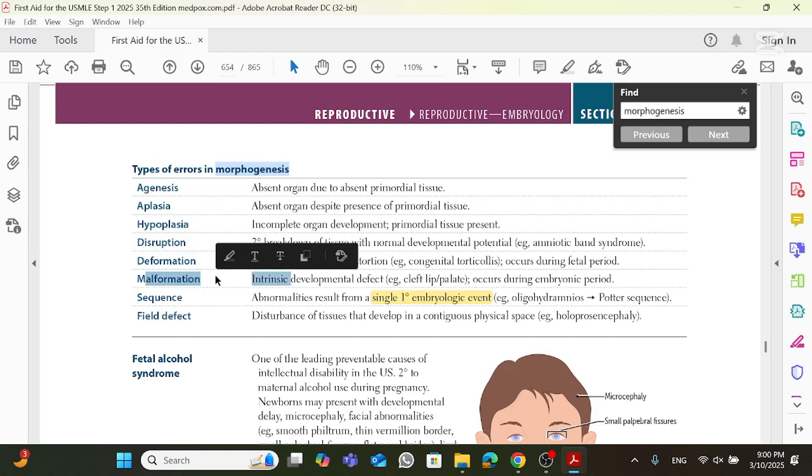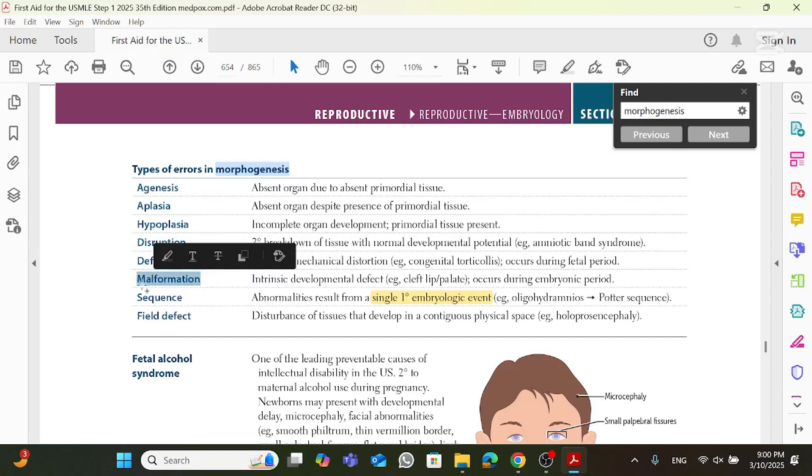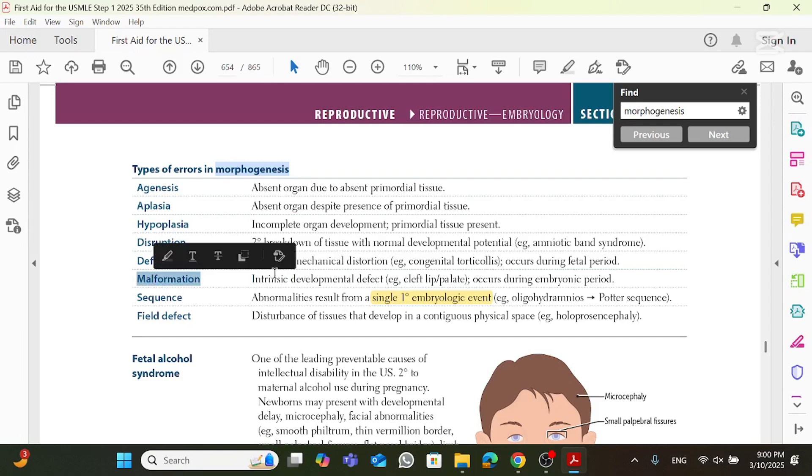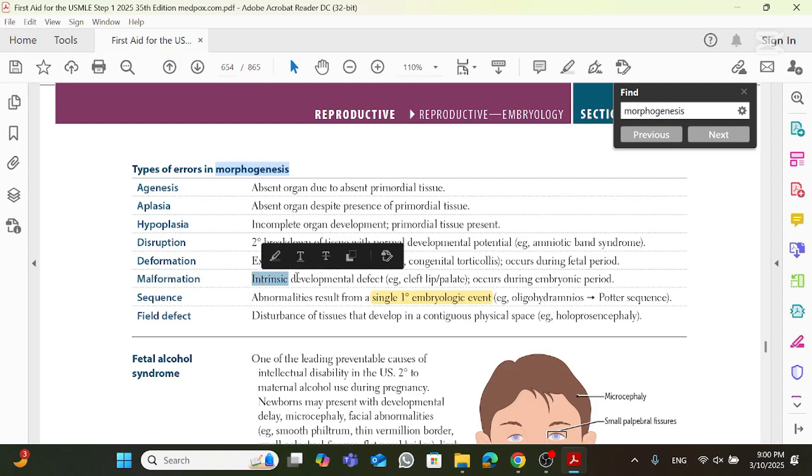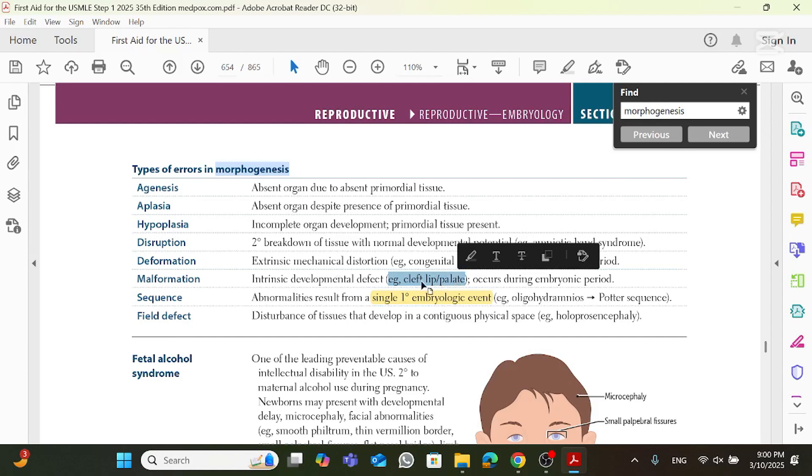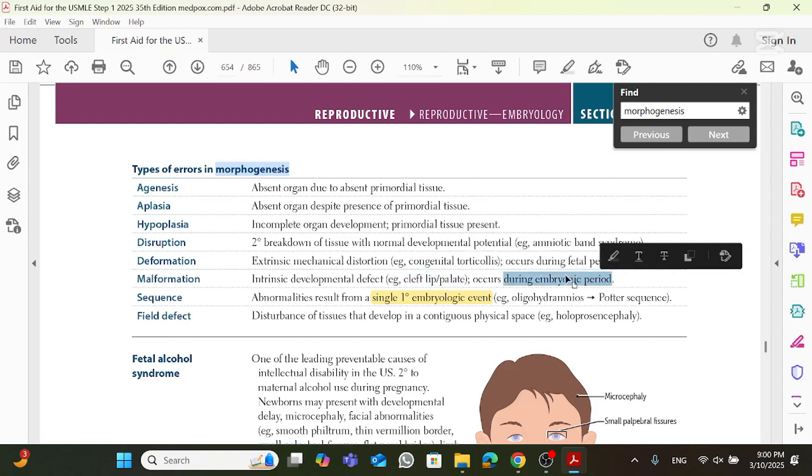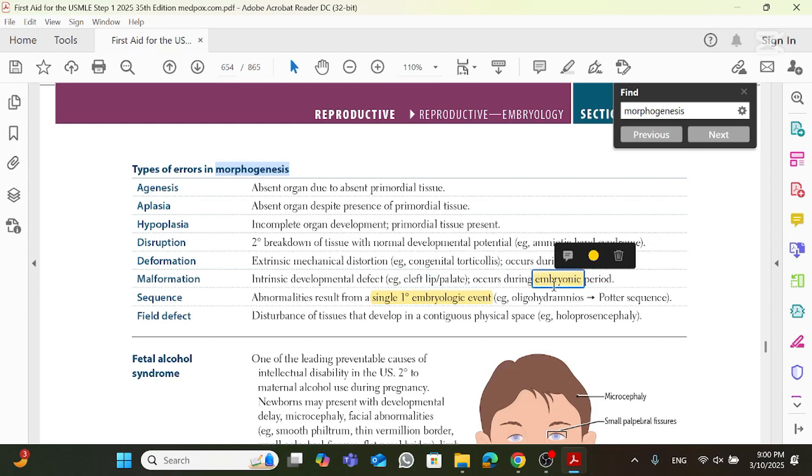First of all, what's an example of a malformation? A cleft lip or palate is a malformation. What does that mean? That means something happened when the baby was in the embryonic period. It happens intrinsically. So it's an intrinsic developmental defect, like a cleft lip or palate. And it happens during the embryonic period.